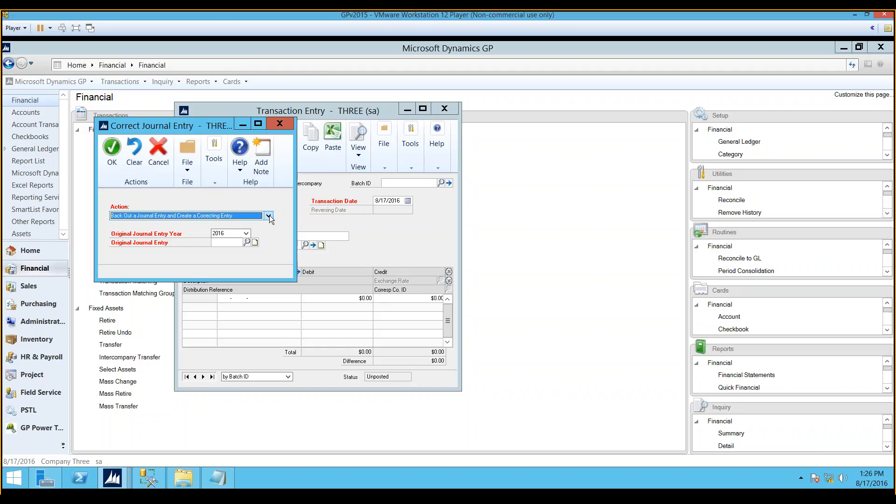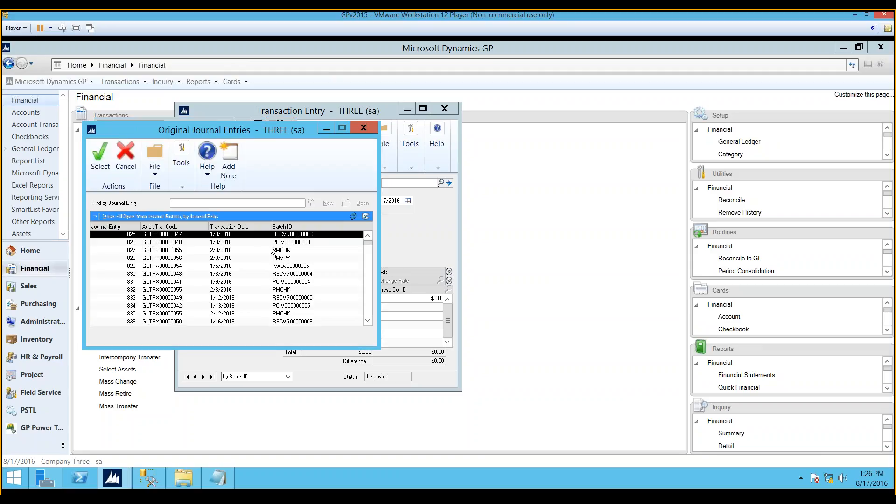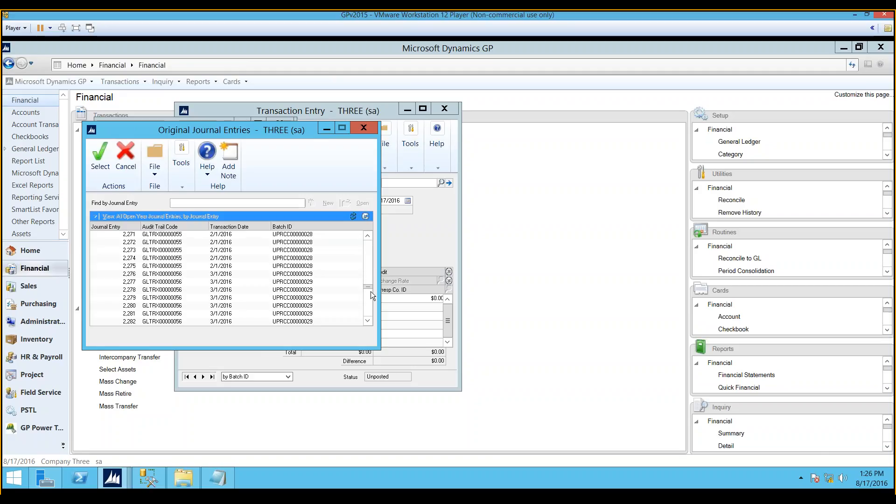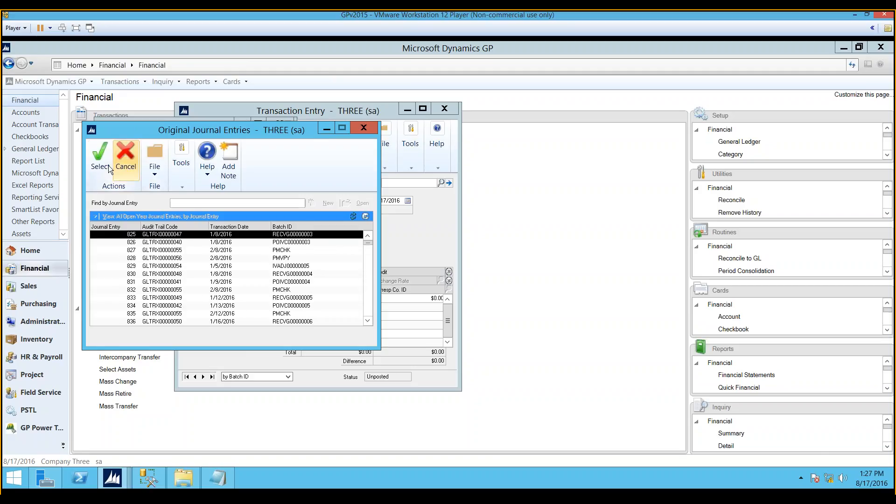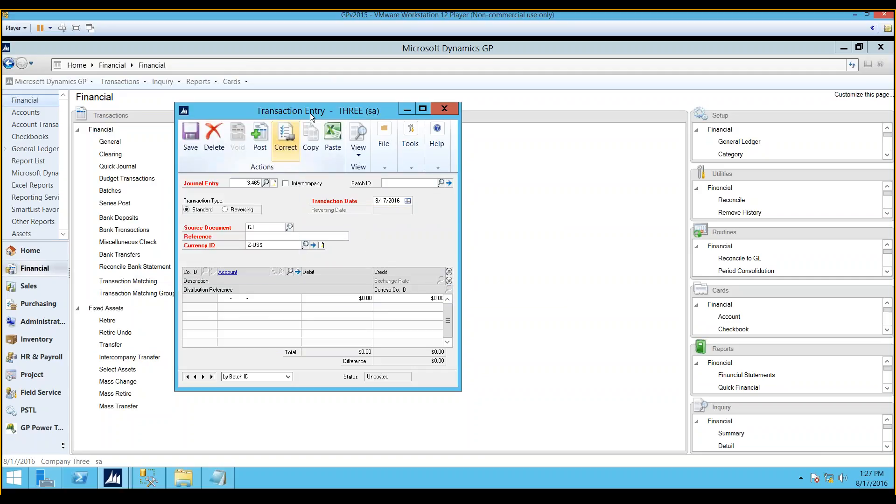and you would select this option, because what will happen is it will create a reversal of that original journal entry, but then upon saving or posting the reversal, a complete copy of that original entry will then be created, and it will show in your original window. Now, you can void for your open year and your most recent historical year, and you would select the journal entry. It will have them all listed here, the ones that are available for you to do, and then you would select one, and you would then go through and create that correcting journal entry.